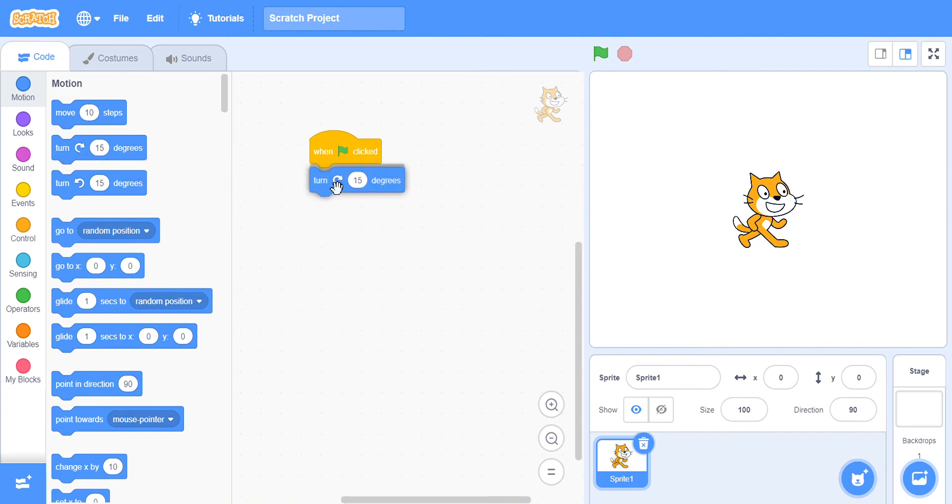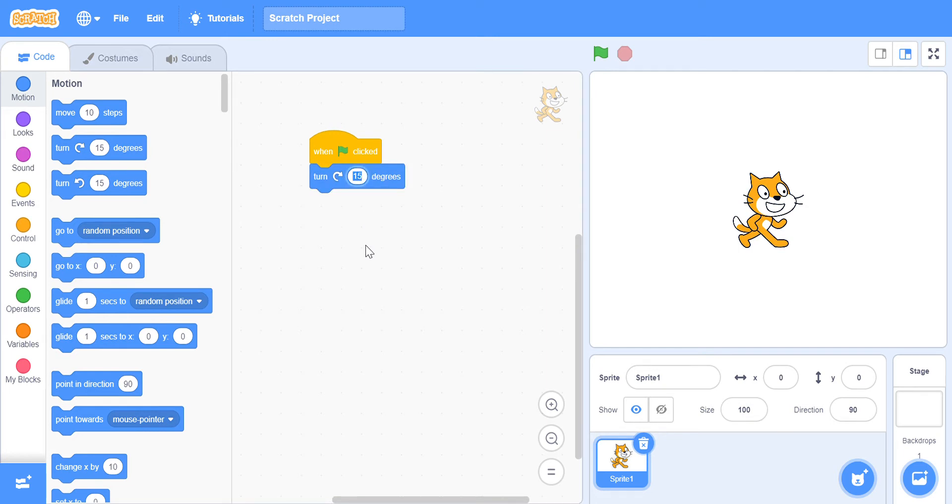...turn in the right direction 15 degrees. You could maybe write 100 if you like, so it will just do that.